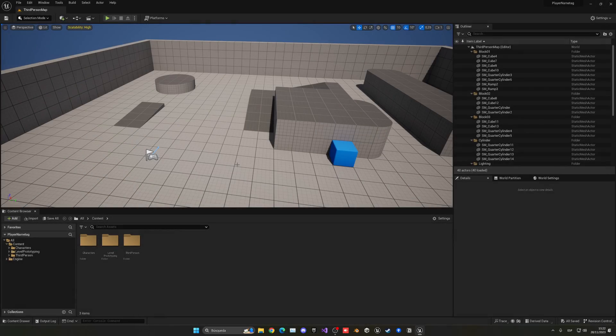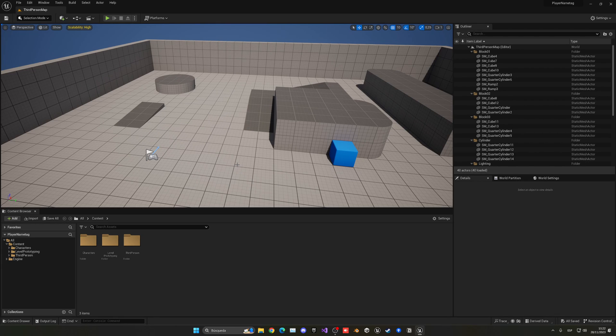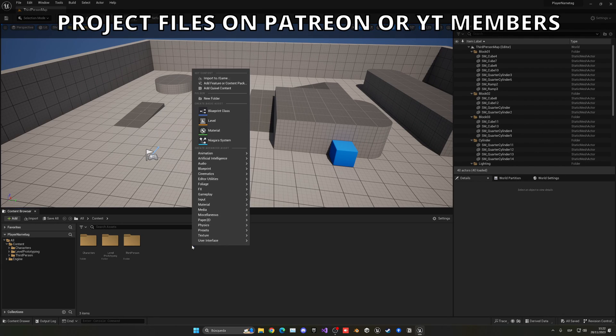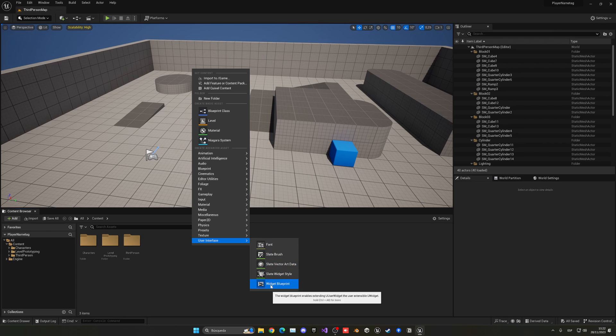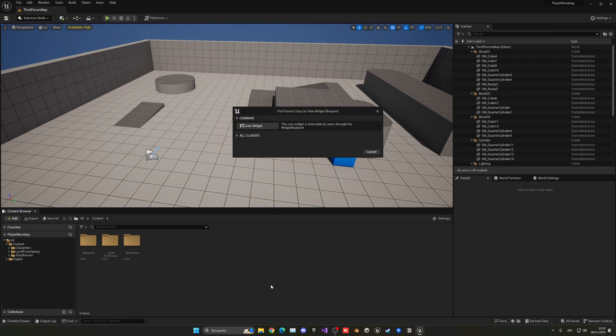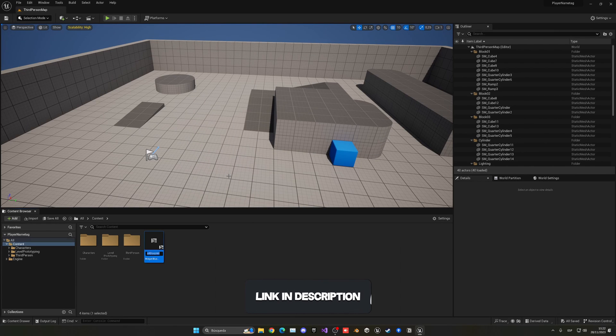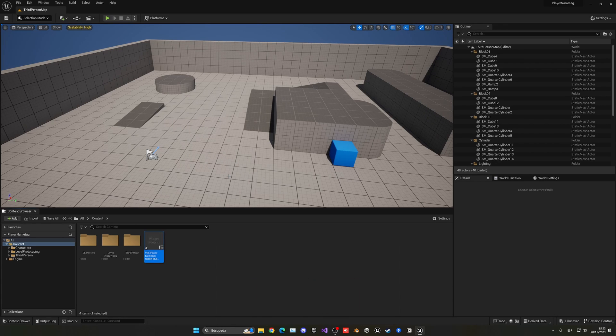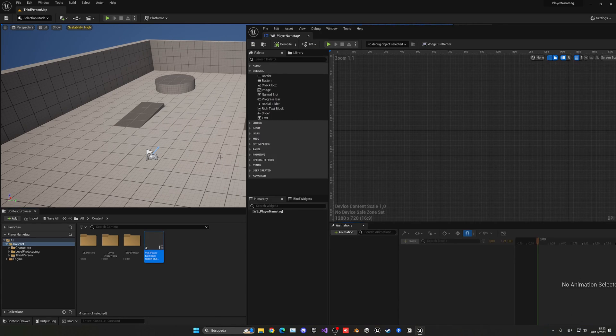All right, so the first thing that we need to do is create the widget itself. Let's go to the Content Browser, right click User Interface, and create a new Widget Blueprint. In this case it will be a User Widget. Let's name this wb_PlayerNameTag. Let's go and open up this widget.